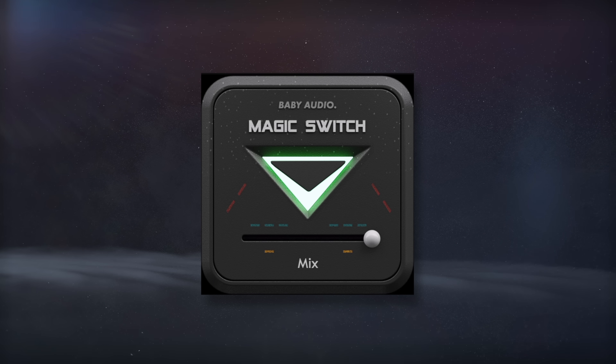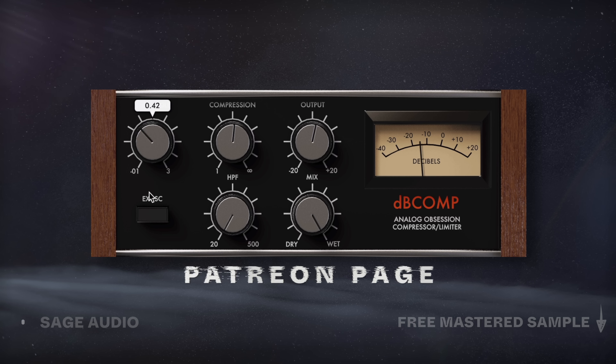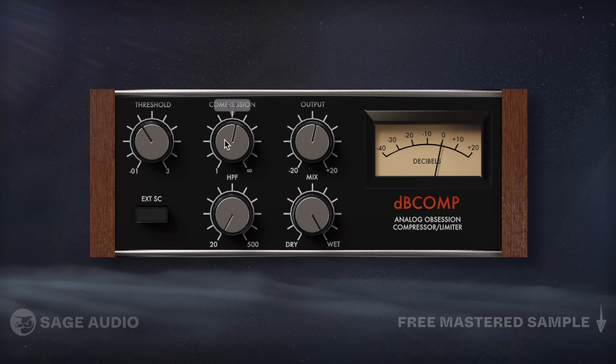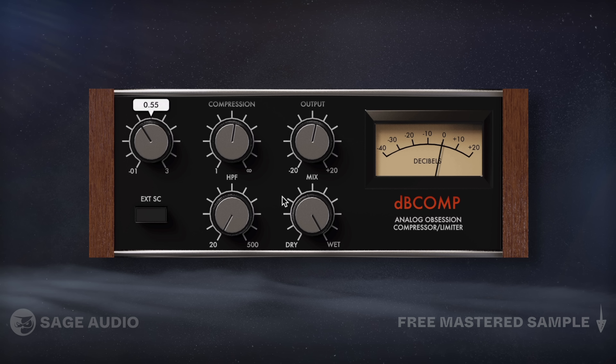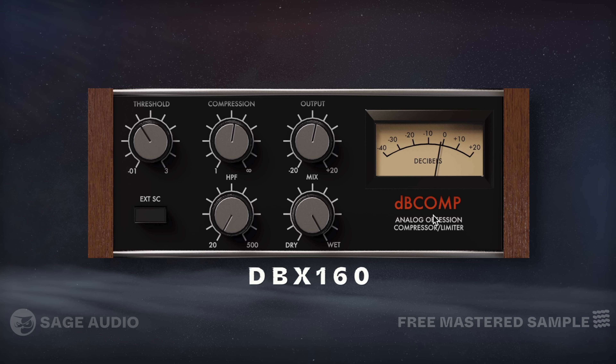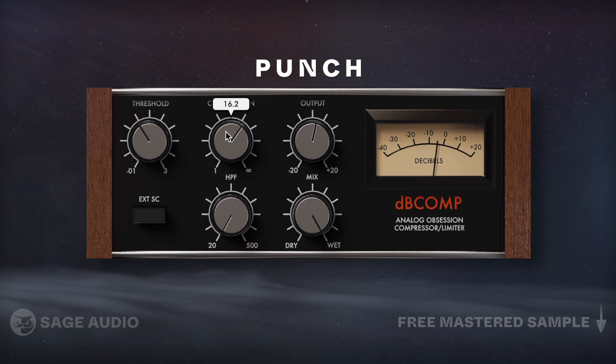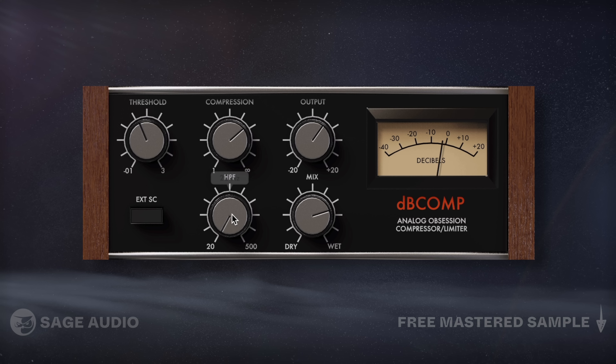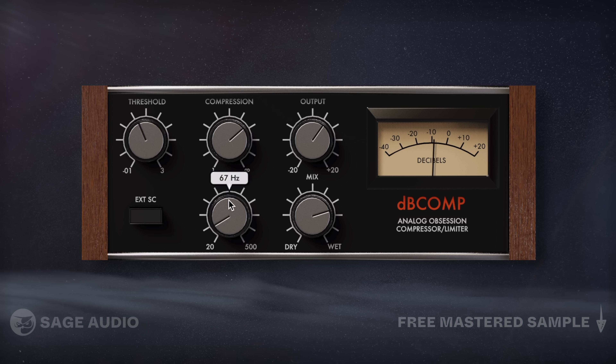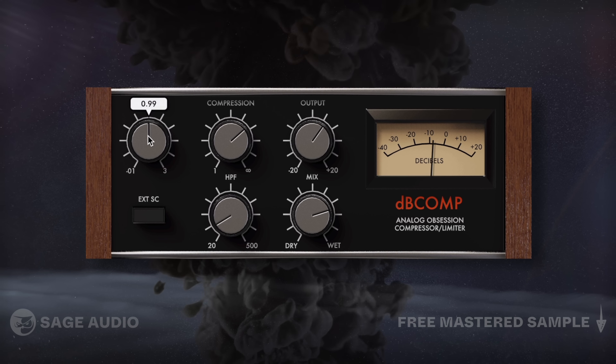Analog Obsession releases great free plugins, all of which can be found on their Patreon page, where you can support the developers and read about each plugin. DB Comp emulates the classic DBX 160, which is great for hard knee compression that causes a nice punch to the bass and kick drum. We get simple controls with a threshold, compression amount, output, mix, and a high-pass filter. Let's listen and notice how the compressor increases punch.